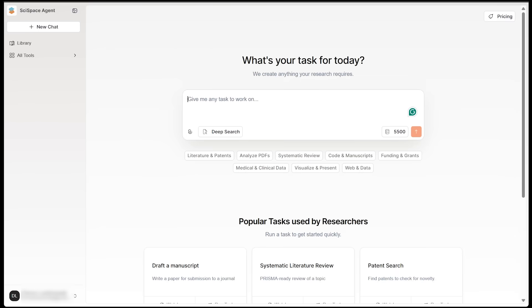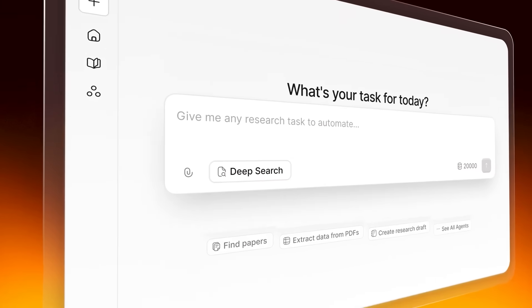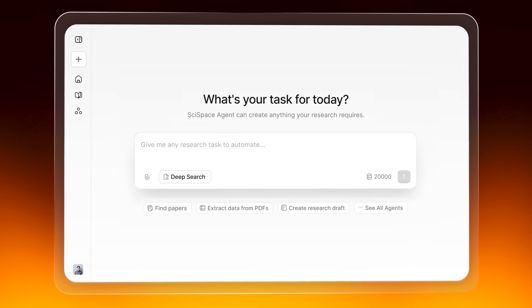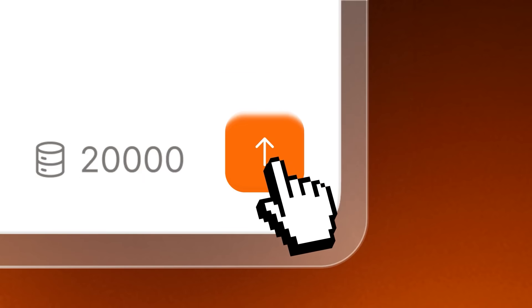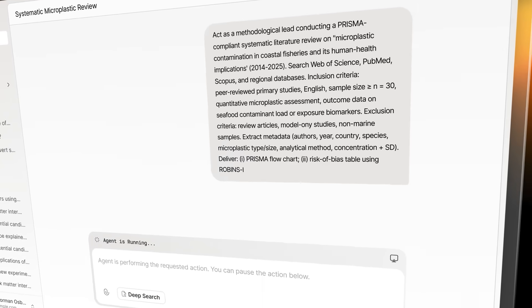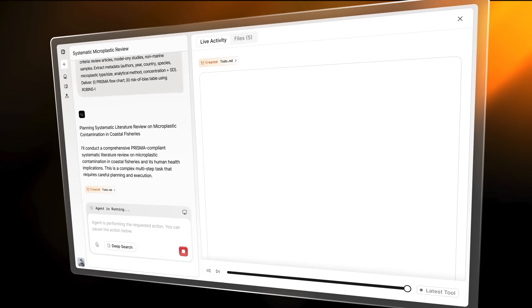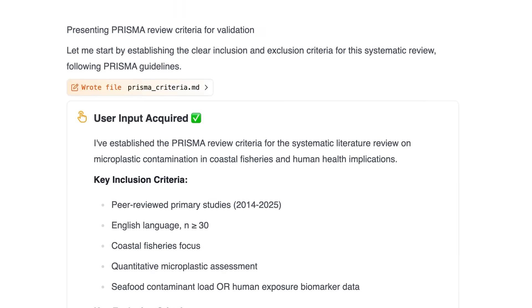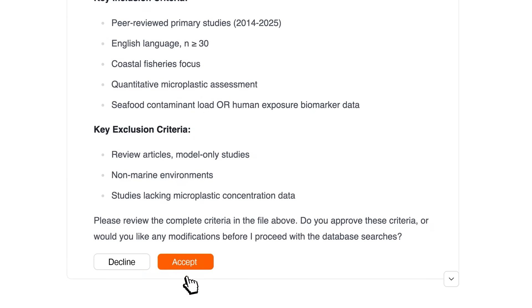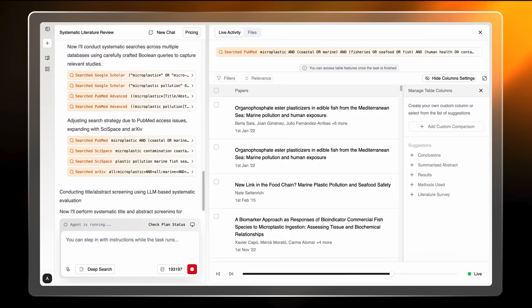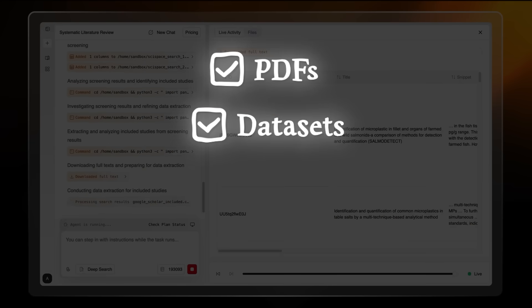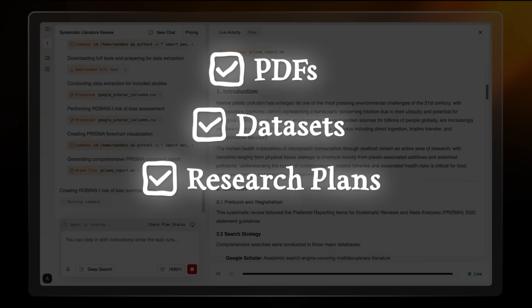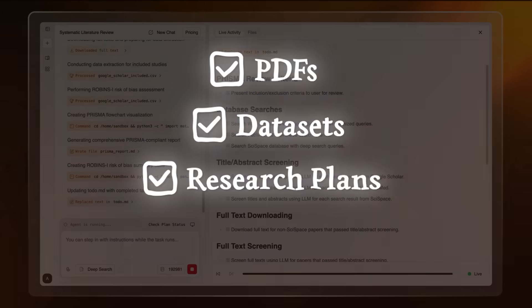Now, every task starts with a simple text prompt. Just tell SciSpace what you need from a literature review to a grant draft, and it will fetch, screen, summarize, and even format the results. You can even upload your own PDFs, data sets, or research plans to make it even more tailored.